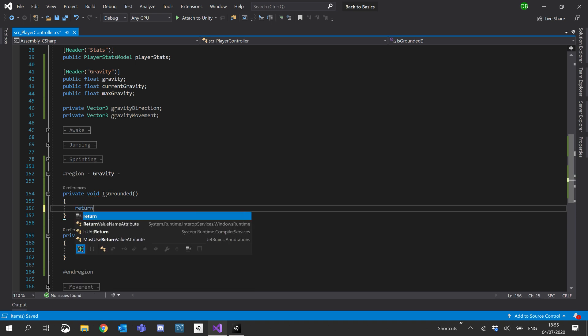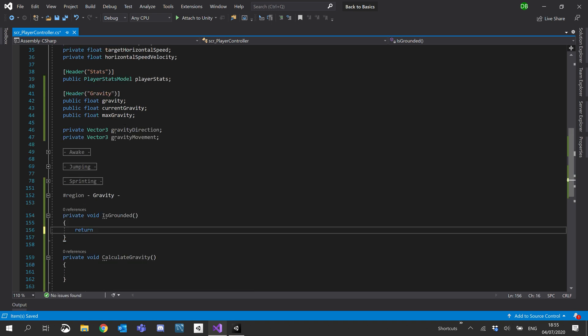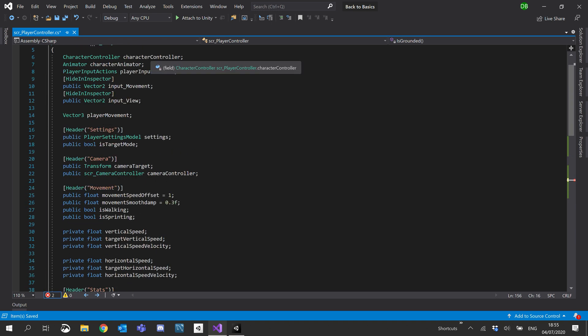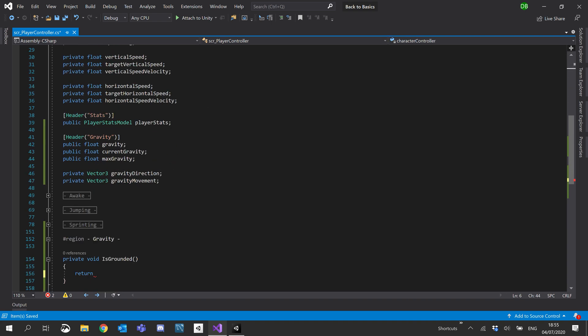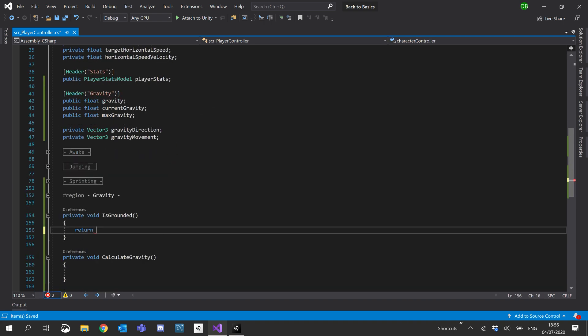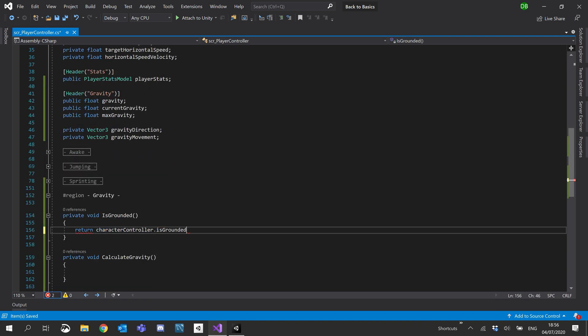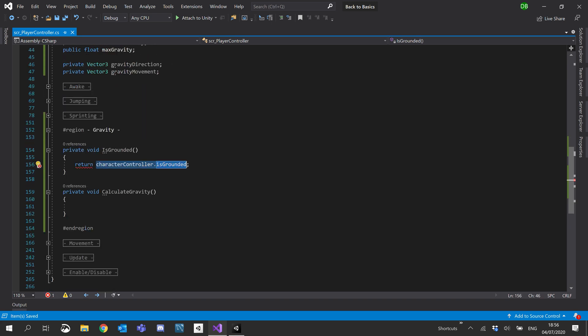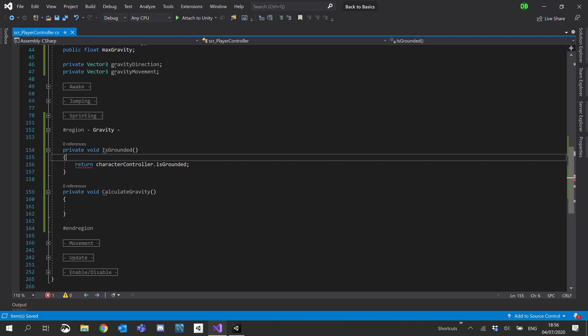And for now, we'll just return the default flag for our character controller. So character controller dot is grounded. You might be thinking, why don't I just use character controller is grounded? Why am I creating a whole function for it?